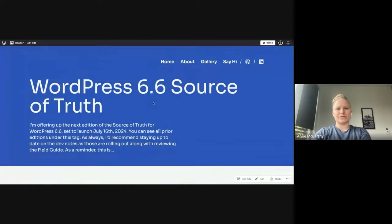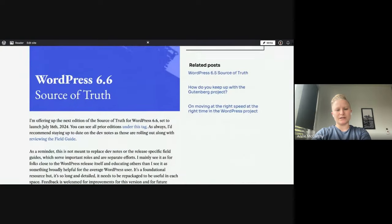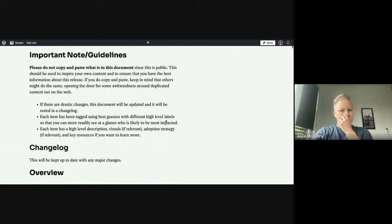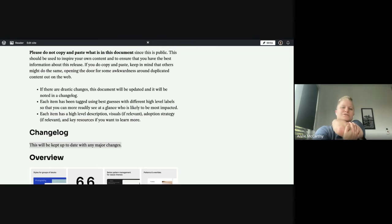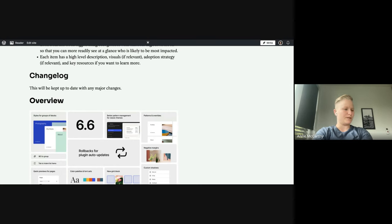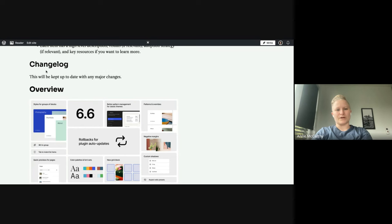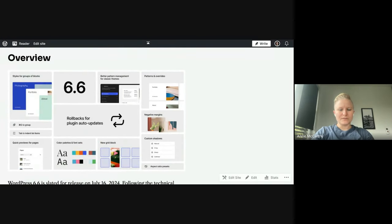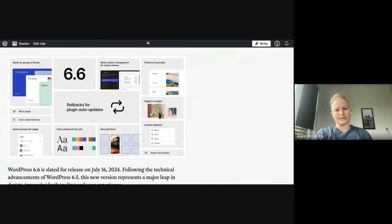So this is the public source of truth. I also have a Google Doc link that I should add in case people want to see it in that format — sometimes it's a bit easier to skim through. I have a changelog at the very top, so if any major changes happen — for example, WordPress 6.5 ended up being delayed — that's a prime example of something that will end up in the changelog. It's a great thing to return to as the release moves forward.